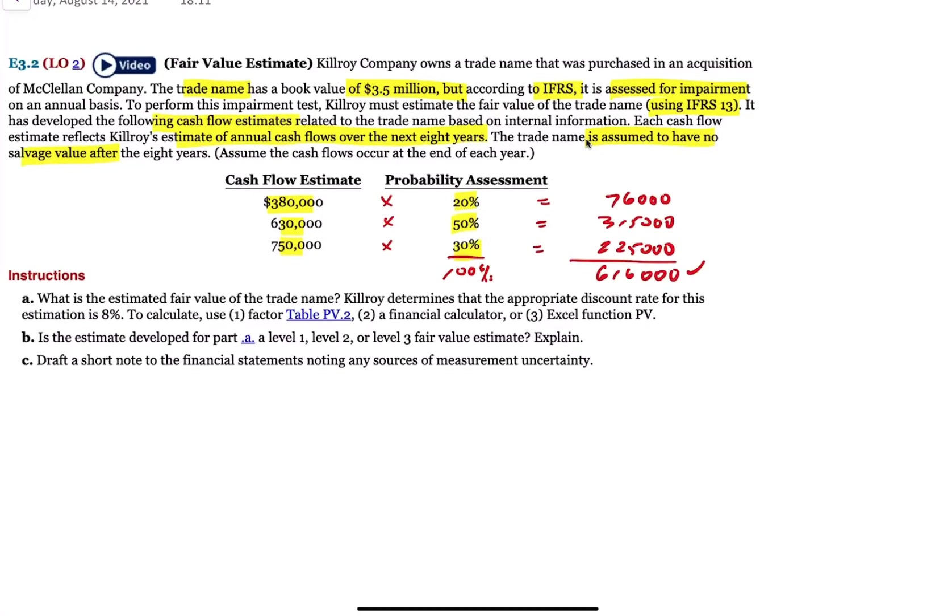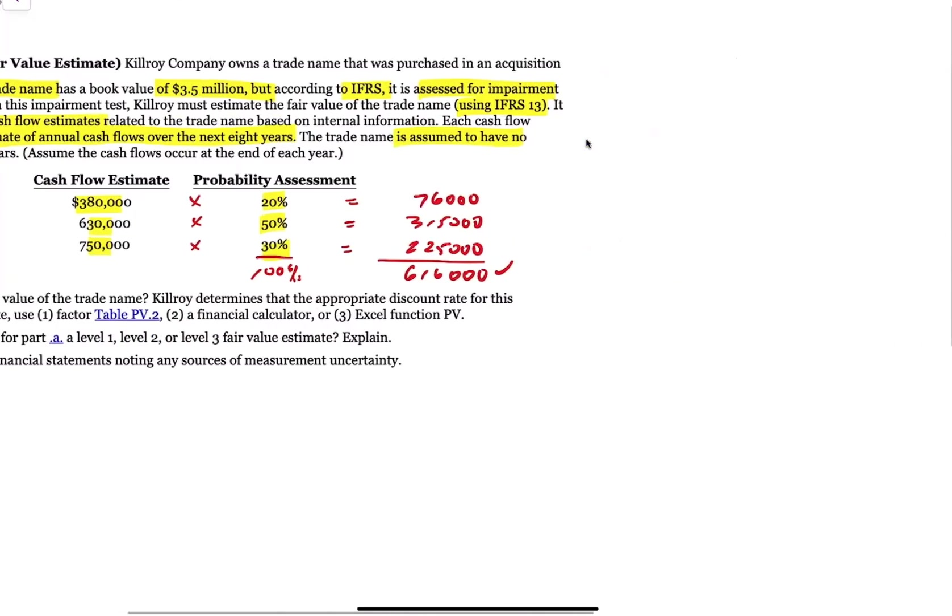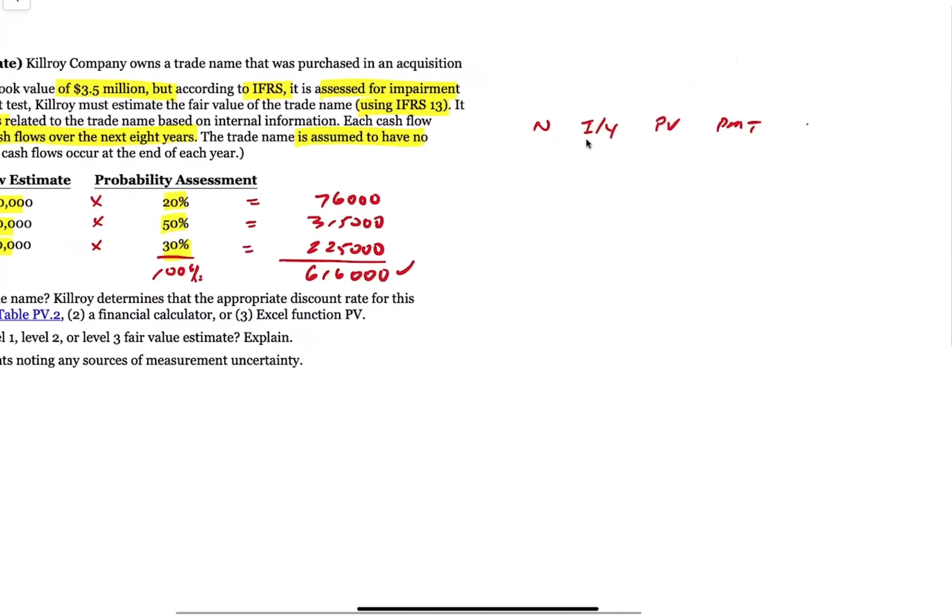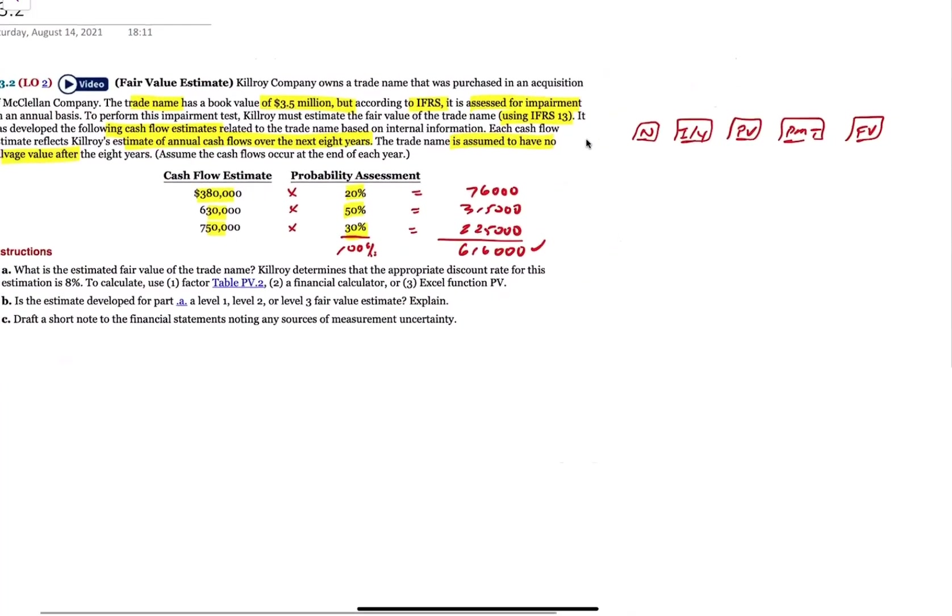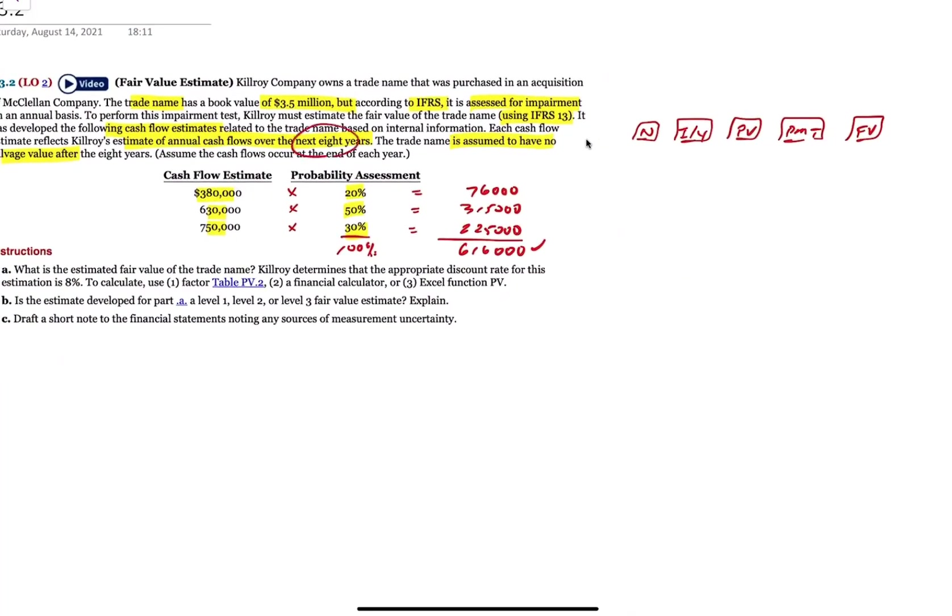If we think of our calculator now, I'm going to write the buttons down. We have N, I/Y, we have PV, we have PMT, and we have FV. What's N? 8. That's right. It's saying these are the estimated cash flows over the next eight years. So N is 8.